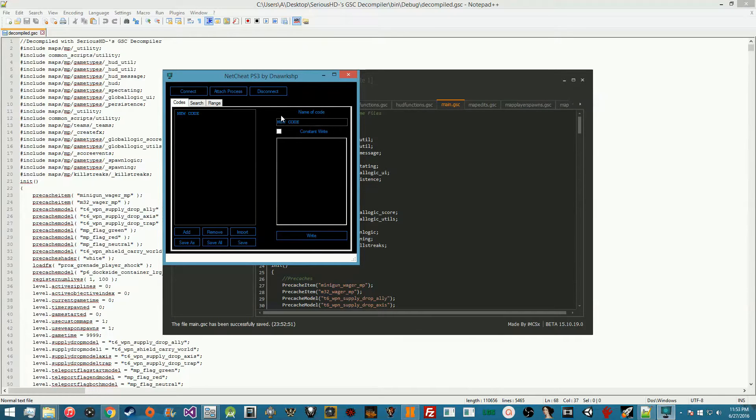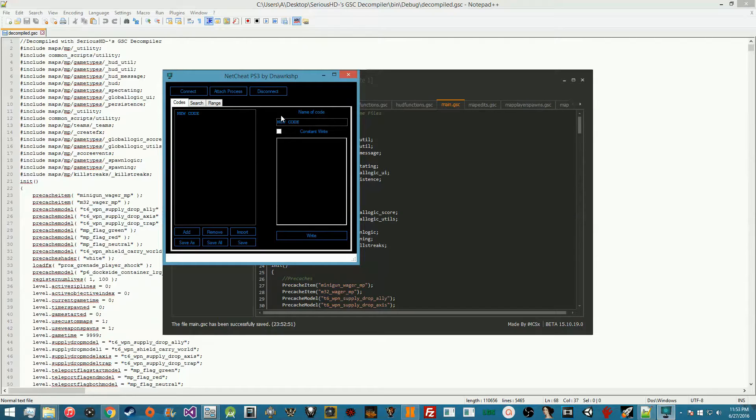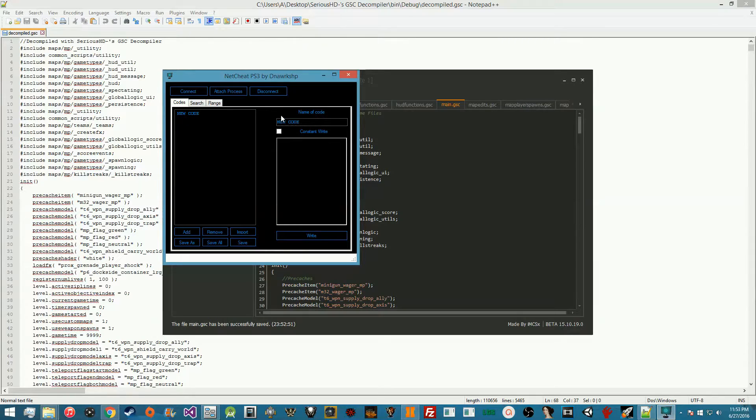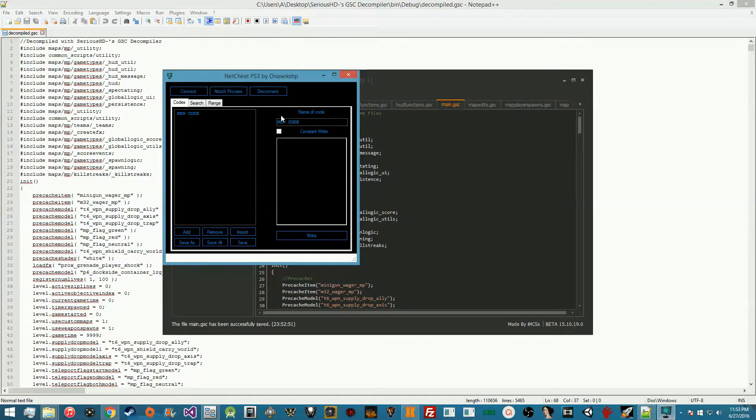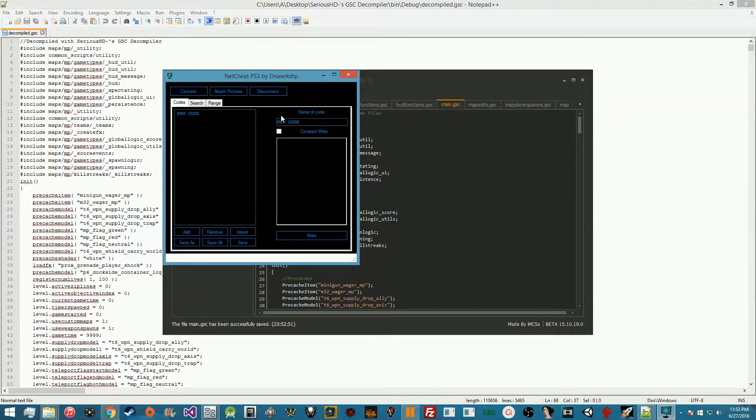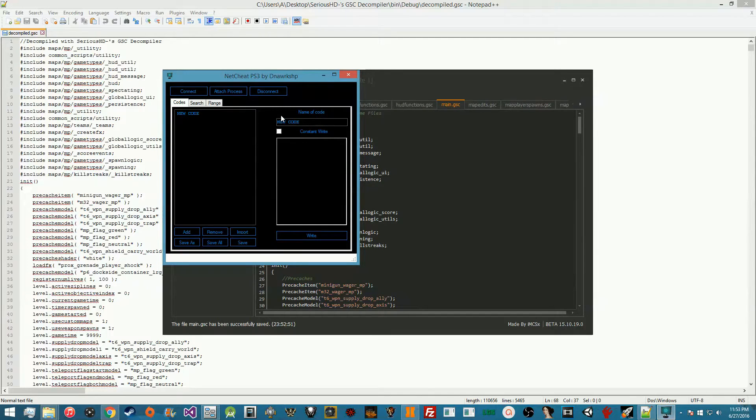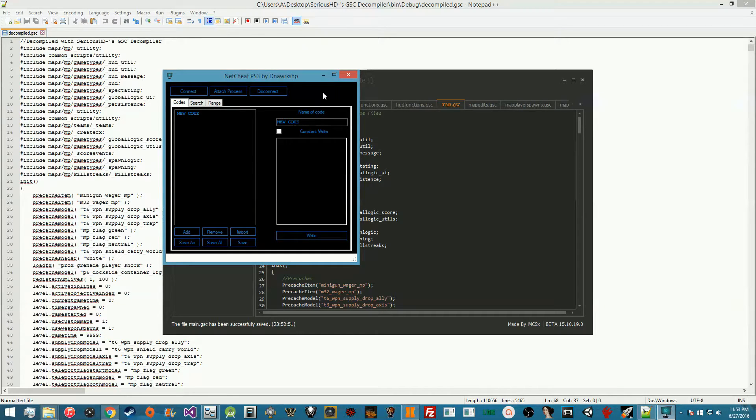The thing with GSC injectors and GSCR files is they always have to still inject a proper GSC into memory because of the way the game works. So it doesn't matter what security they put on it, you're always going to be able to decompile it.